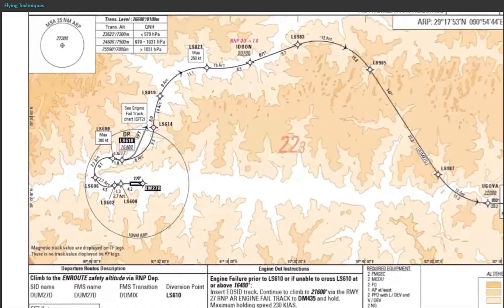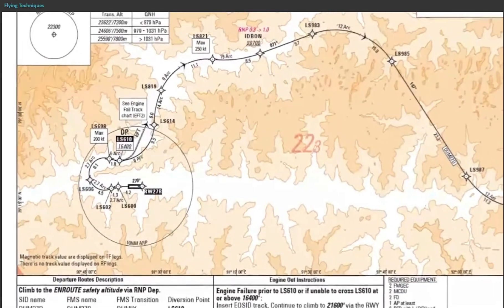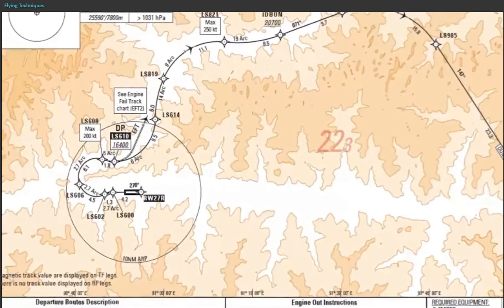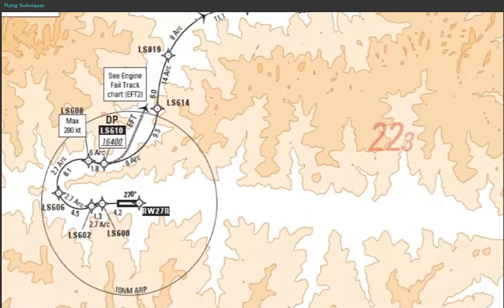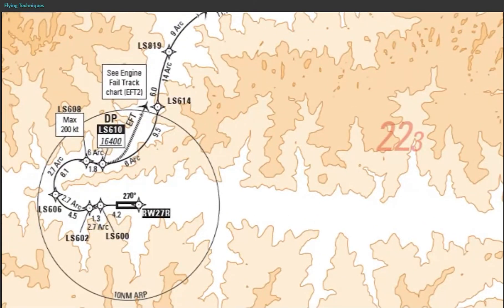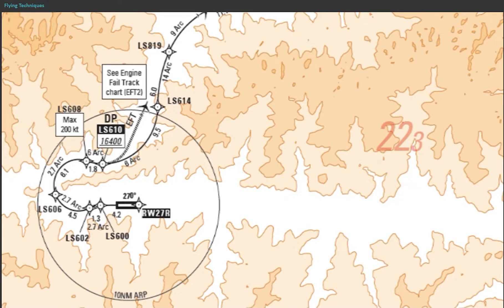Departure procedures may contain waypoints with speed constraints for various reasons. A speed constraint is matched when the aircraft overflies the waypoint with a speed equal to or less than the speed constraint. Speed constraints may delay the flap retraction sequence and the acceleration of the aircraft.